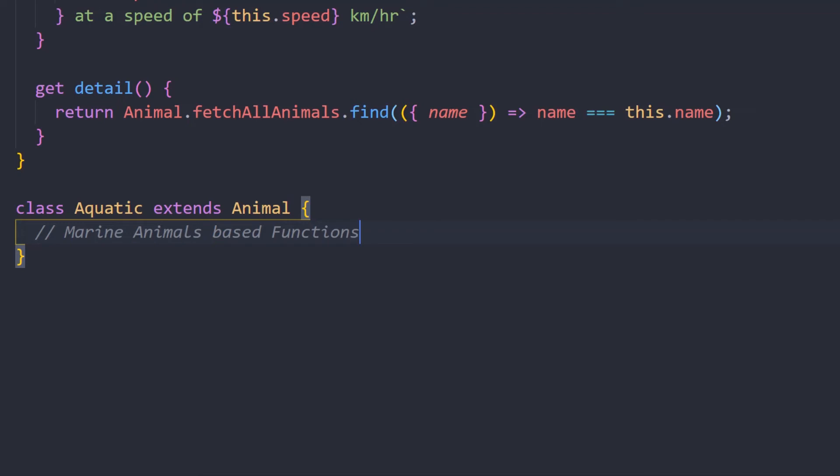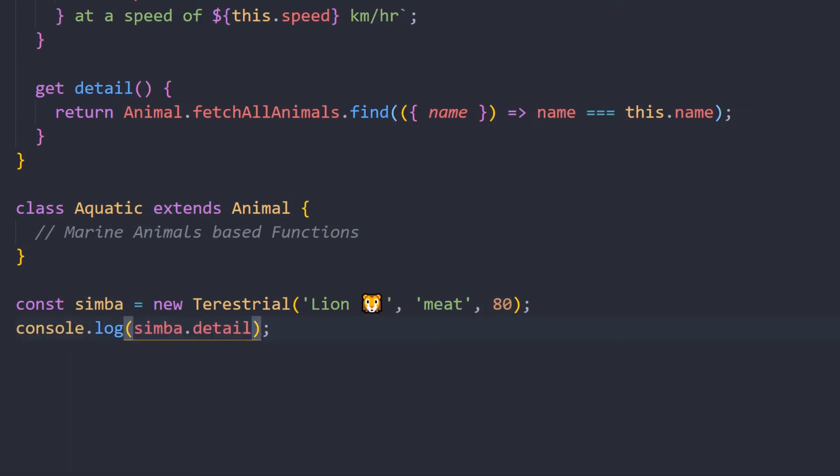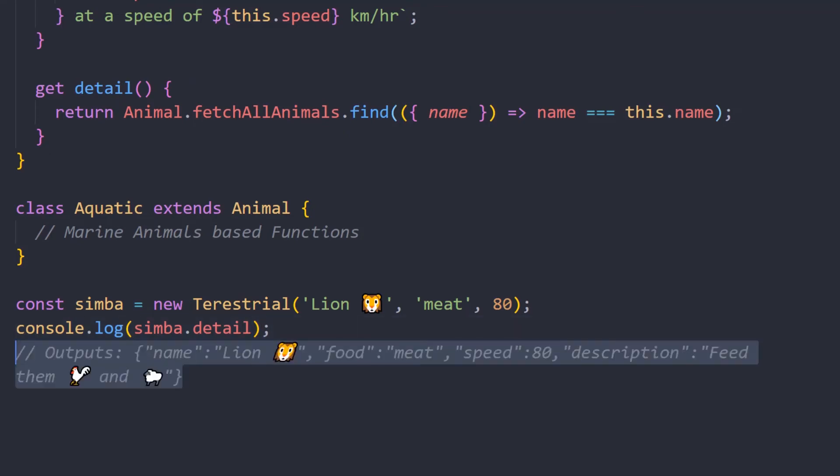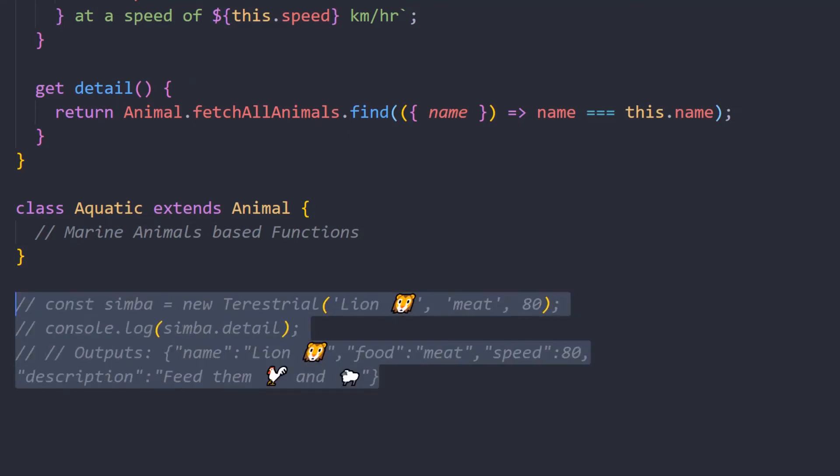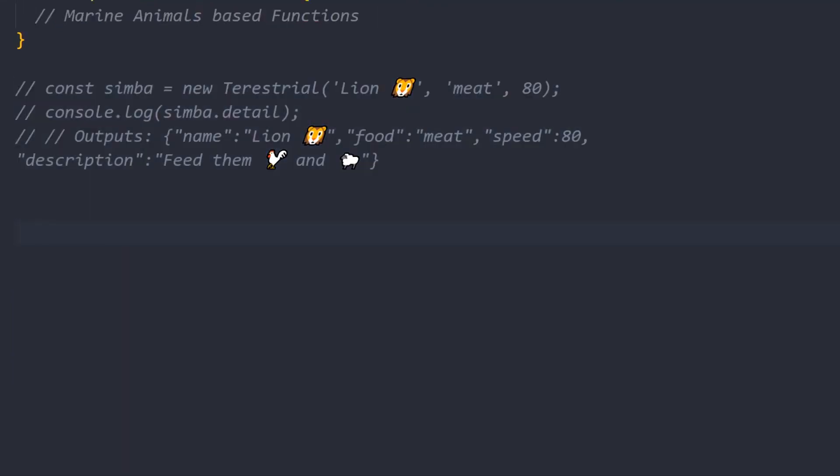Now let's put the code into use. I'll instantiate the class and it'll be a lion that eats meat and runs at a speed of 80 kilometers per hour, and obviously it'll return this output. But this is not what I'm interested in, and we definitely didn't go through all these troubles to output this.